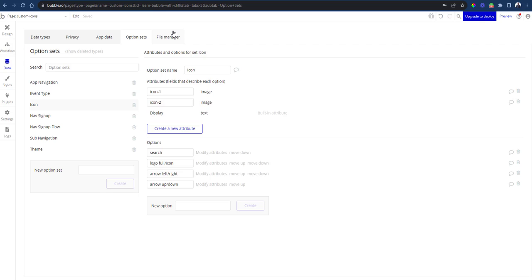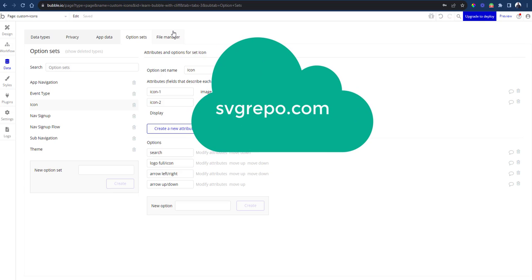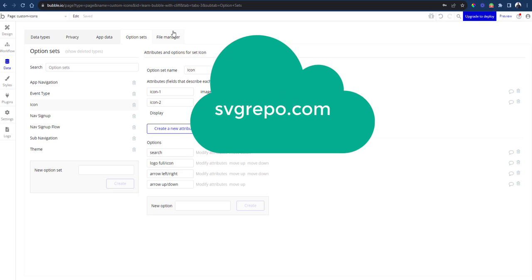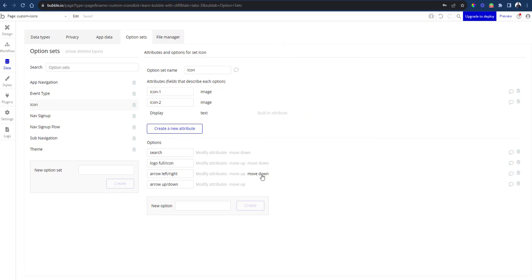I will leave a link in the description below. I recommend you always use SVG icons on your web app.